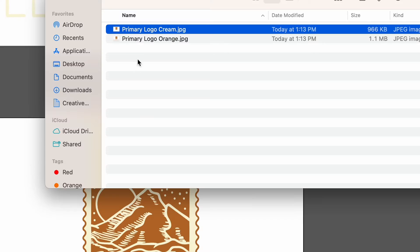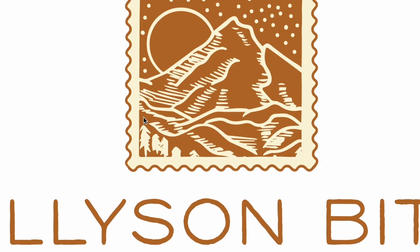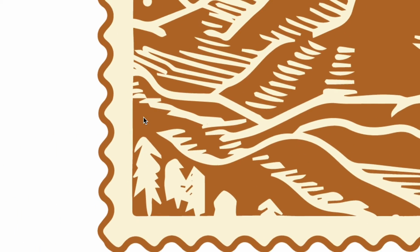Have you ever tried to export a logo design file and it looks a little pixelated? Well, this is the video for you.